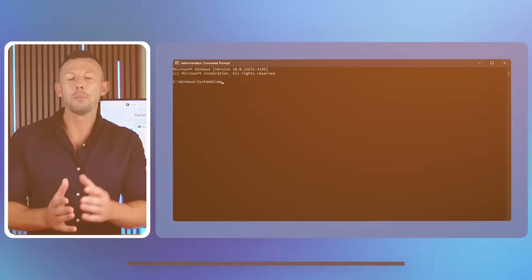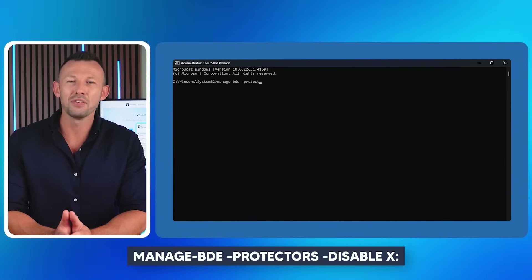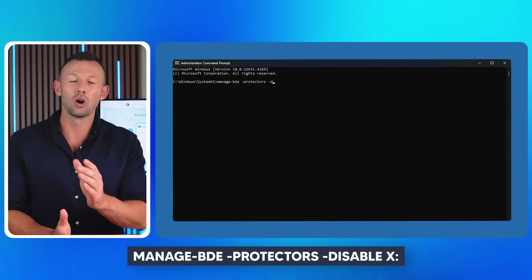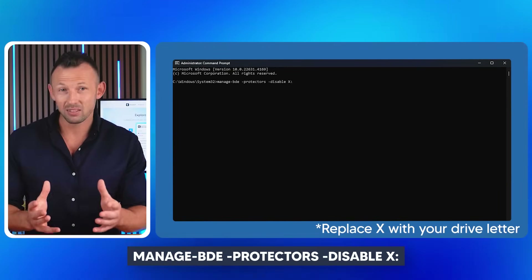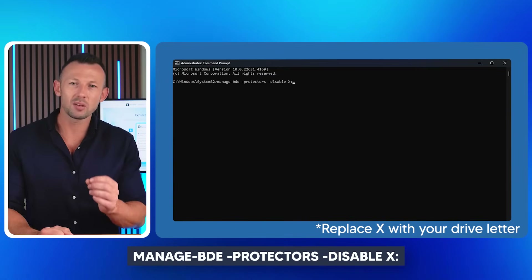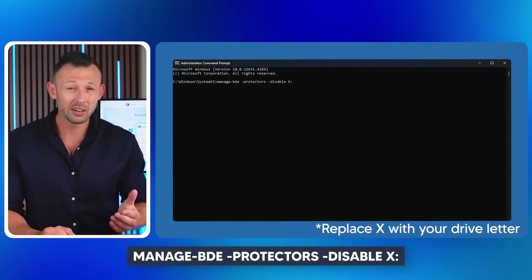After running that command and unlocking your drive, turn off BitLocker protection using the command: manage-bde -protectors -disable X: — again replacing X with your drive letter. This command will completely turn BitLocker off, allowing you to access your drive normally. Close the Command Prompt and restart your computer; you'll no longer see the BitLocker screen on startup.